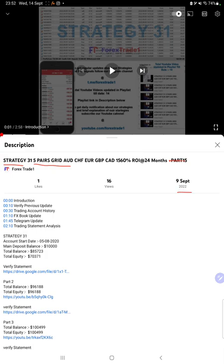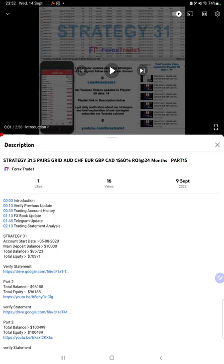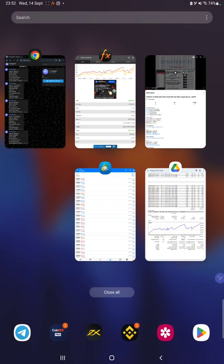As you know, in the YouTube description you can get the strategy details, profit update, and trading account statement to verify. So make sure you check the description. Starting with the new update, first of all we will verify the trading account history on MT4.